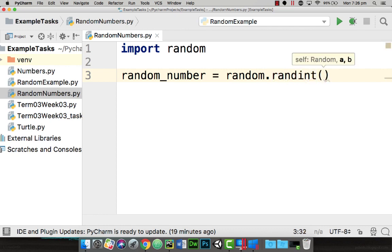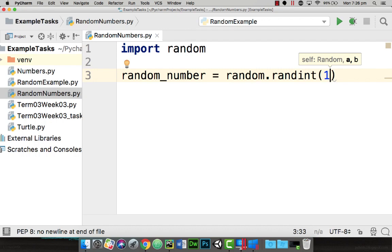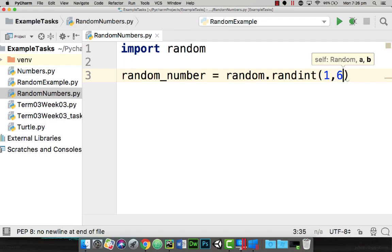Then we have what's known as the start number. So I want to start at one and then I want to stop at six. So this will give us a range of one to six and that's going to be stored in random number.